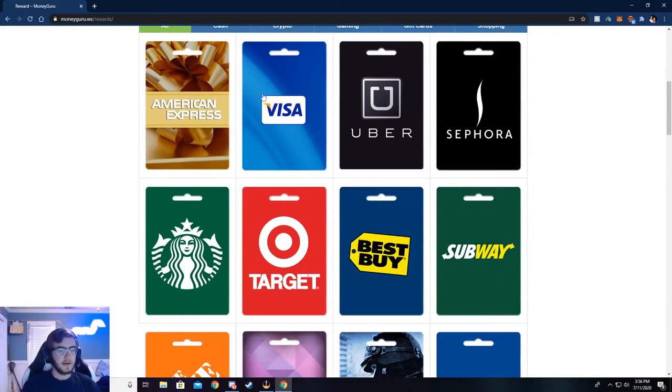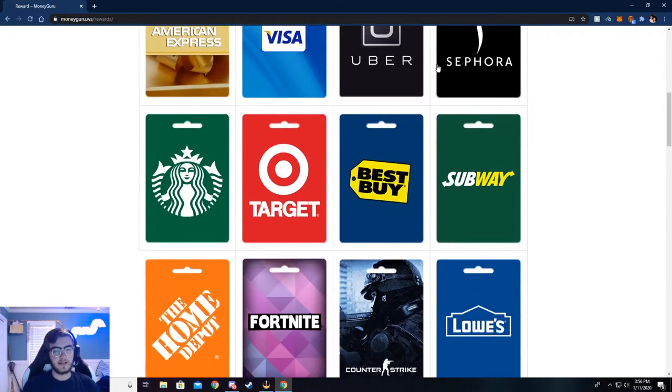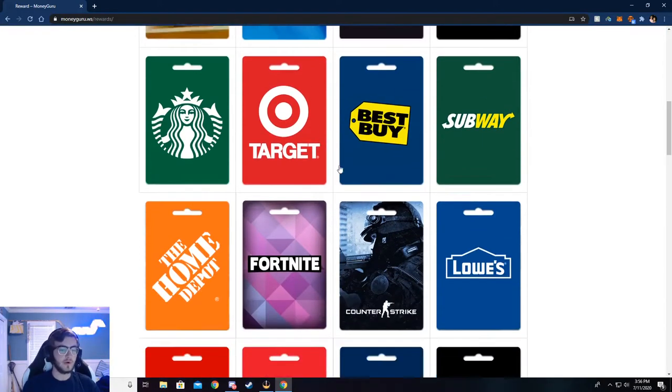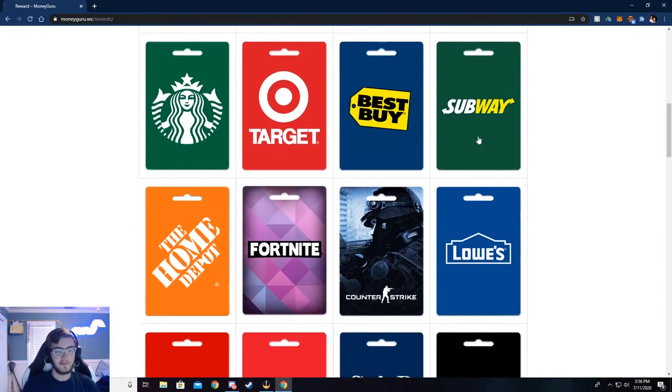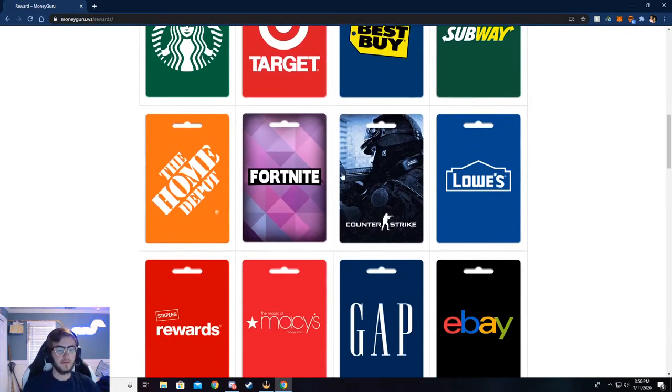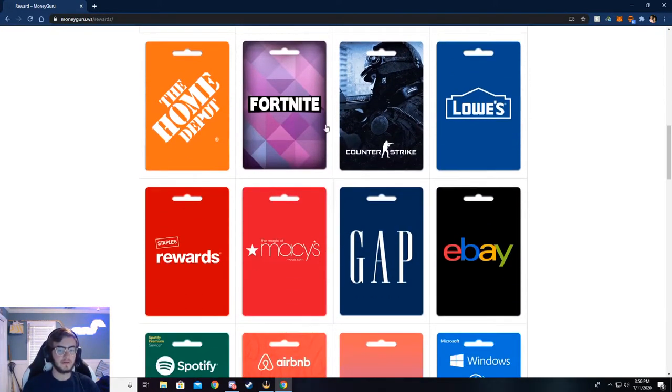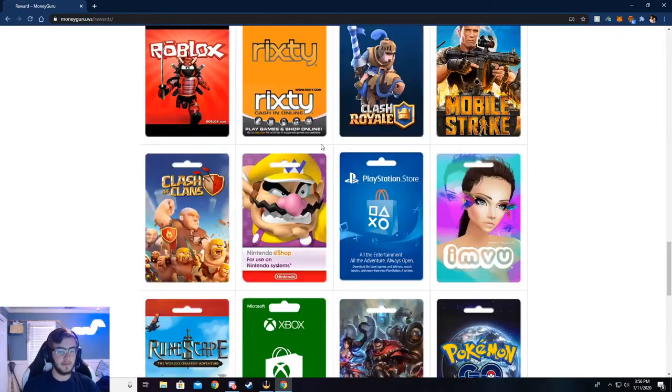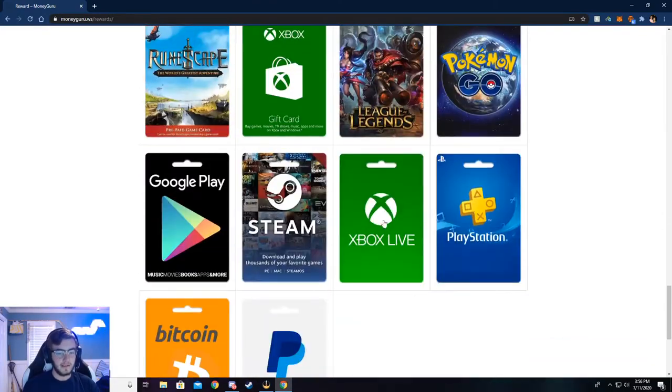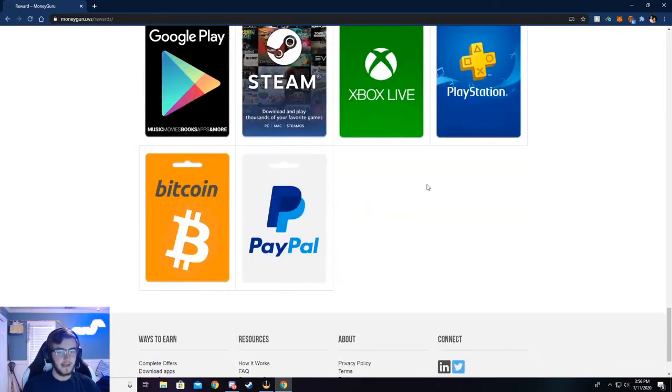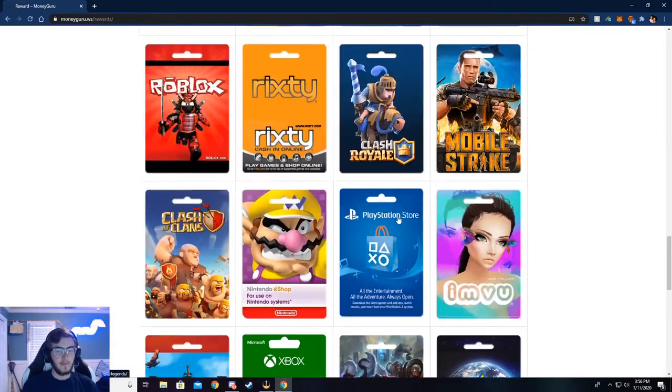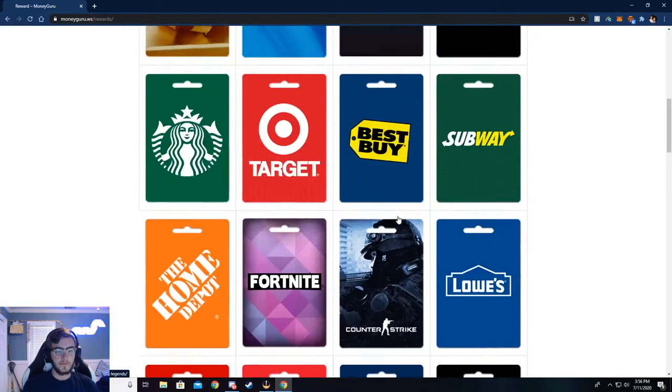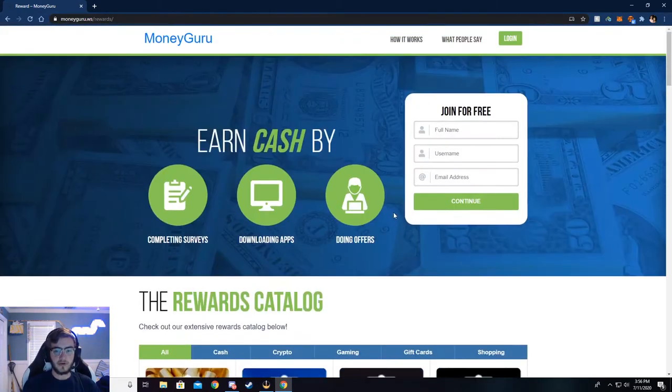You can get some American Express, Visa, or store gift cards like Best Buy. You can get food gift cards, game gift cards, especially down here at the bottom. There's a lot of games and stuff, but that's very cool. And I'm going to show you all how to do this.